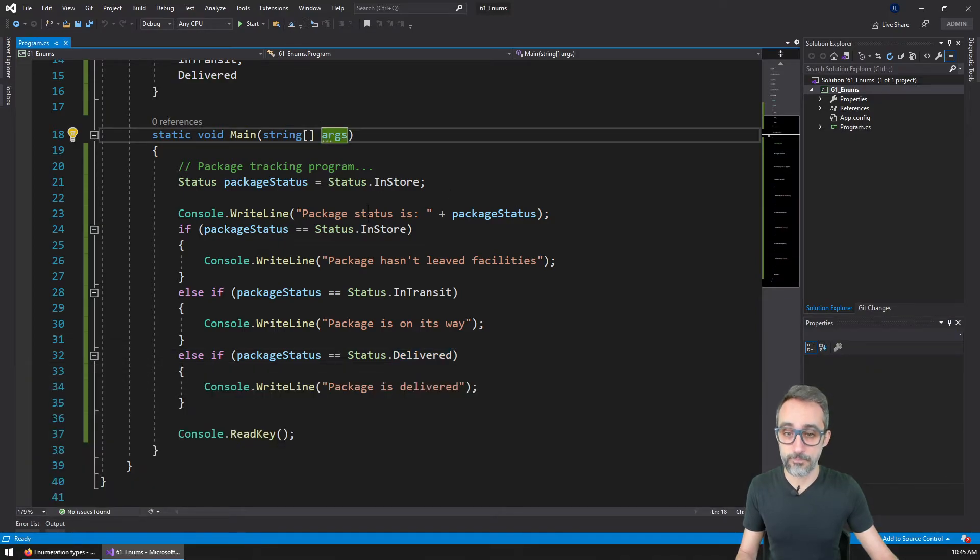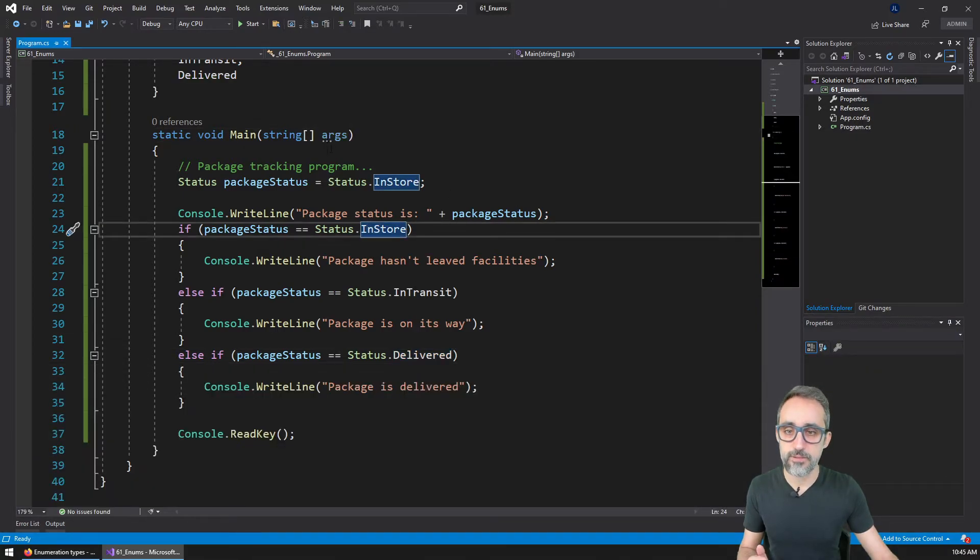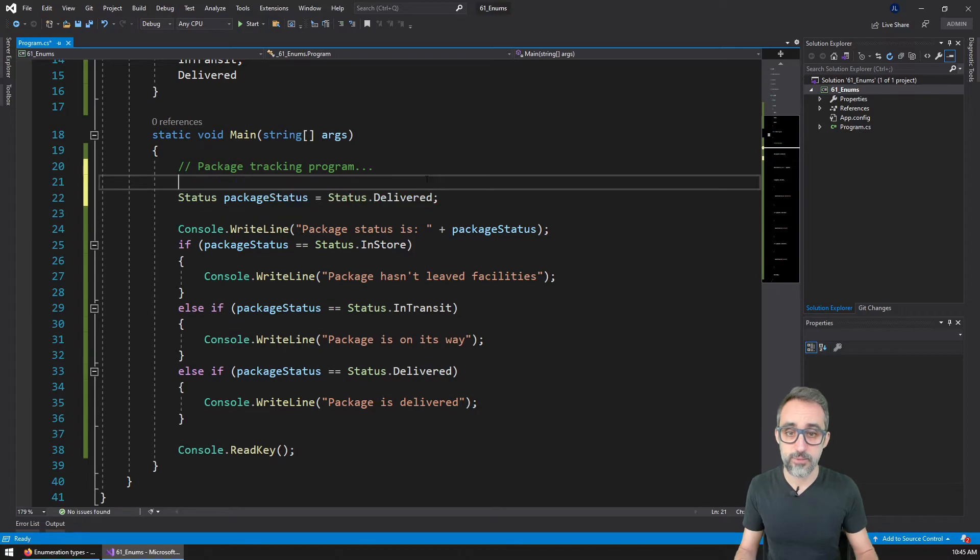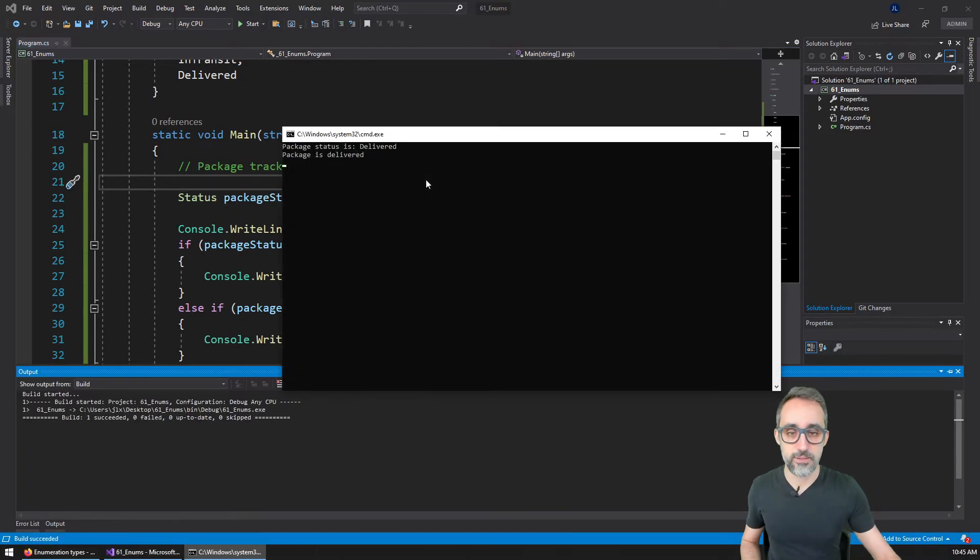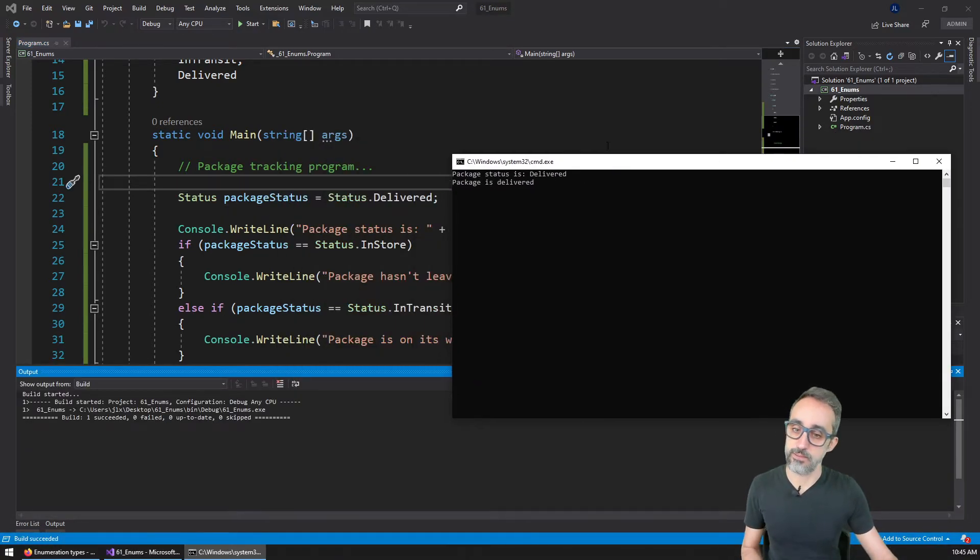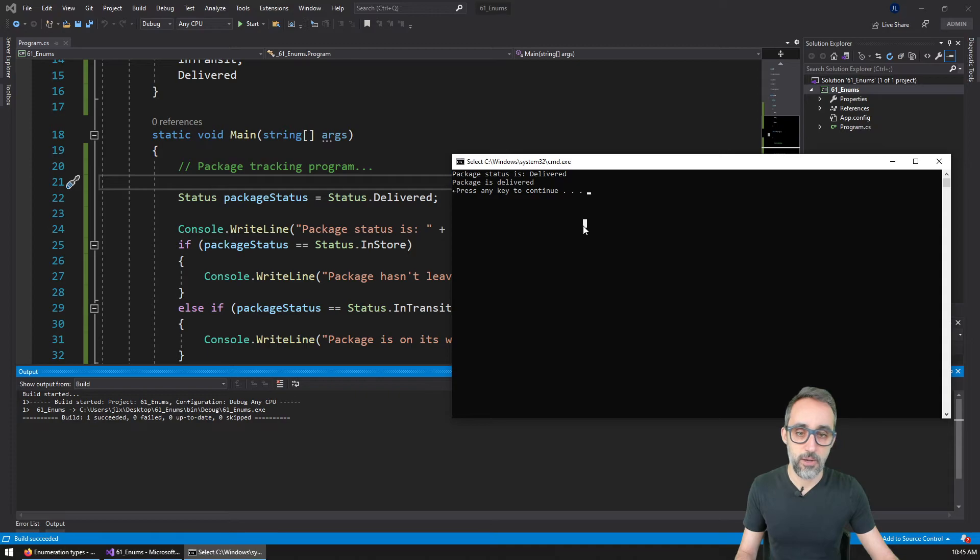So you see, now the package status printout is not even printing the number anymore, is printing that is from the type in store, and package hasn't left facilities. Otherwise, here, if I print delivered, then I can run this and then the package has been delivered.